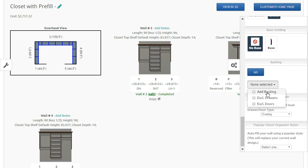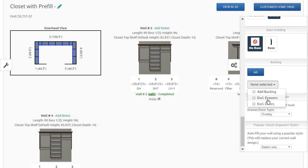When you're adding backing, you can exclude behind drawers or exclude behind doors. In some cases, a lot of designers would rather not put backing behind drawers. So you can just click to exclude drawers, and the backing will be placed on all the units and will not be placed behind drawers.